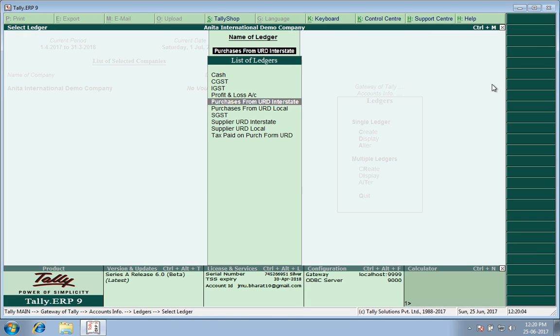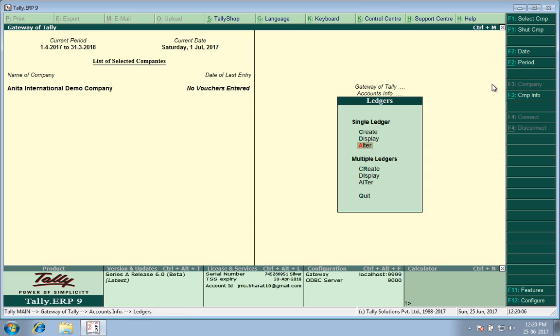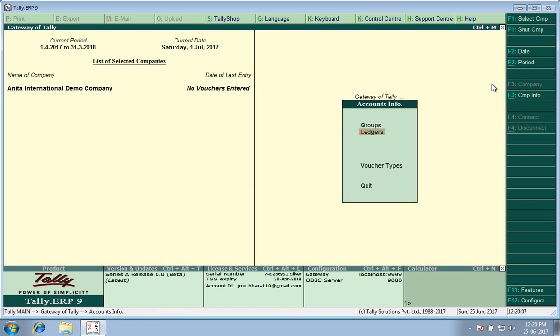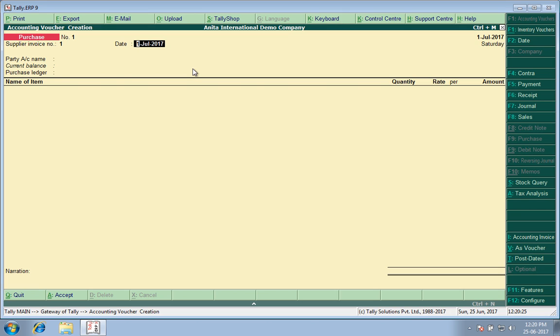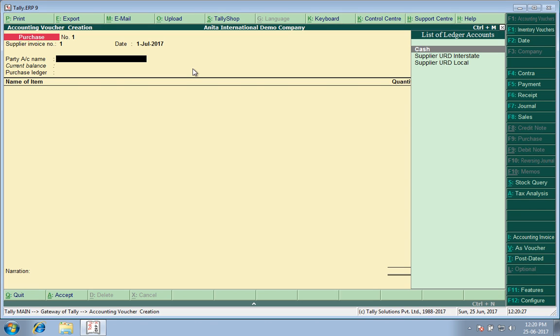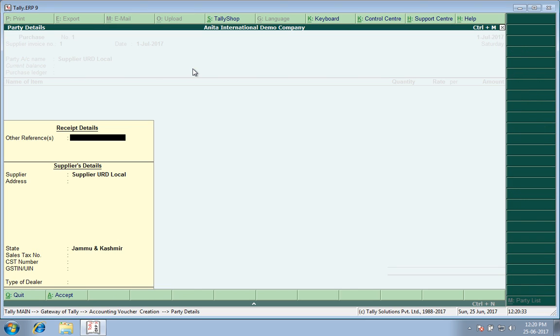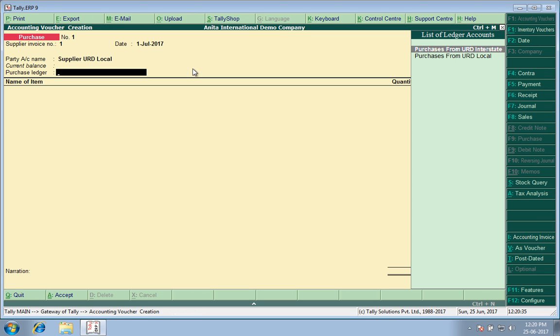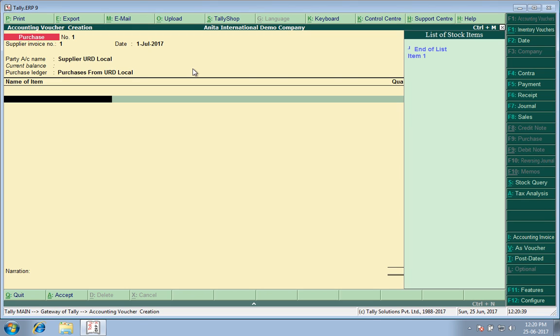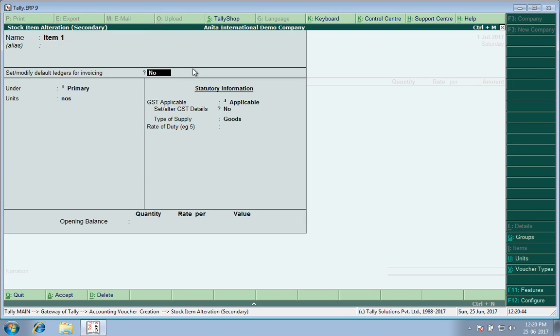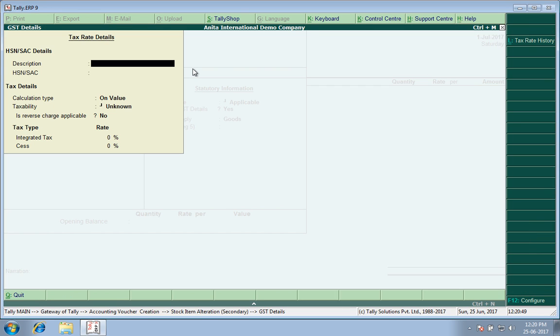So now I go to the voucher screen and open a purchase voucher, F9. I enter supplier invoice number. Remember, the date should be after 1st July. If it's before July, the GST calculations won't work. Let me show you a supplier who is an unregistered dealer and the local one. I already created an item. Let me show you what I have done. Item numbers, GST applicable, yes, and here I have not put anything.